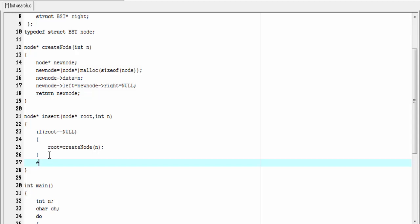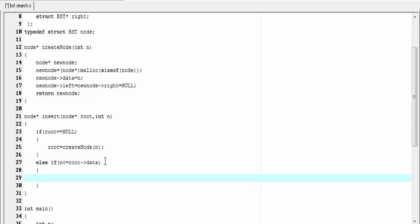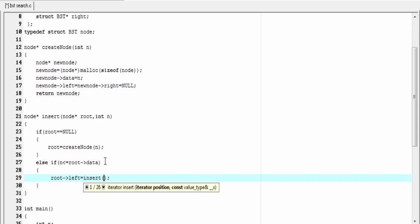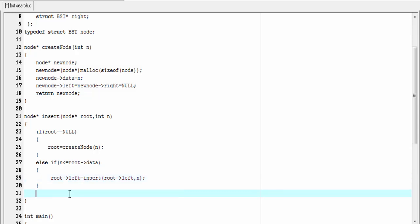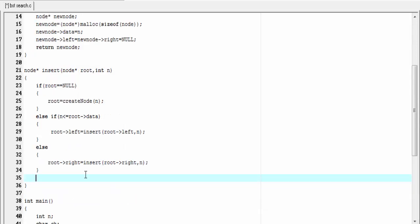So I'm going to write: `else if (n <= root->data)` — if n is less than or equal to the data in root, then we insert n as the left child of root: `root->left = insert(root->left, n)`. Here we call the insert function recursively, passing the address of the left child of root and n. Else we insert n as the right child of root. Finally we return the address of the root: `return root`.